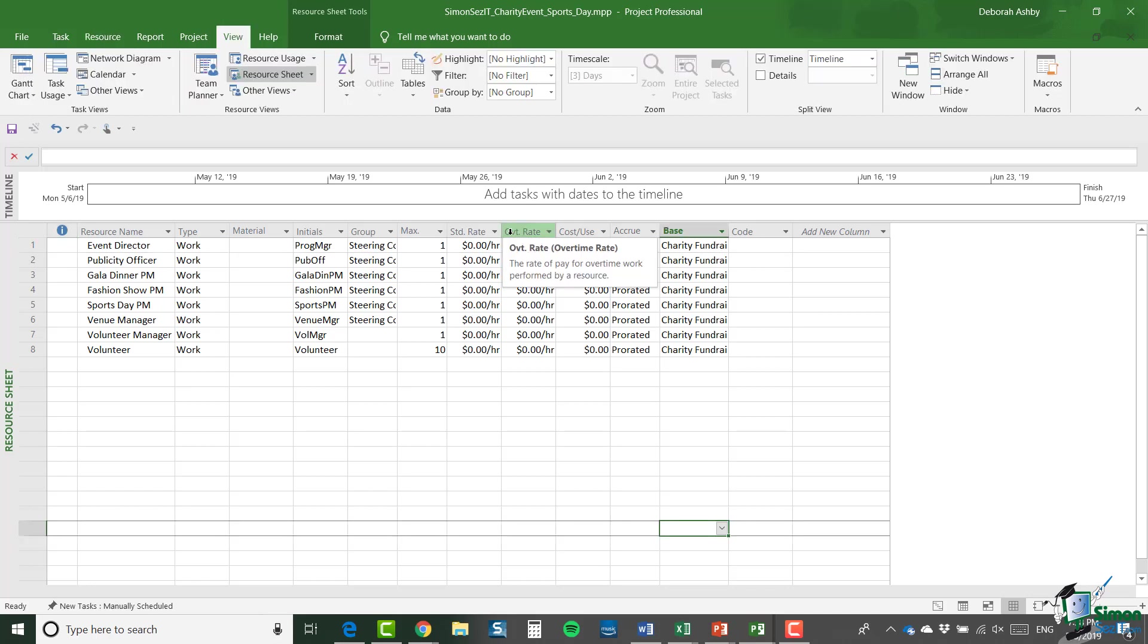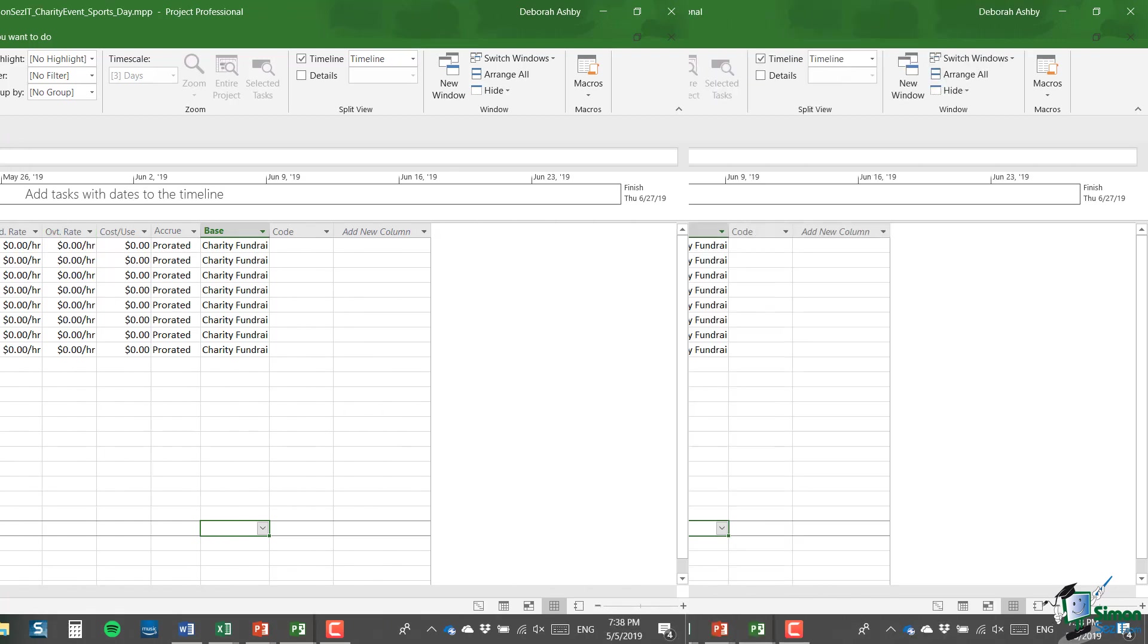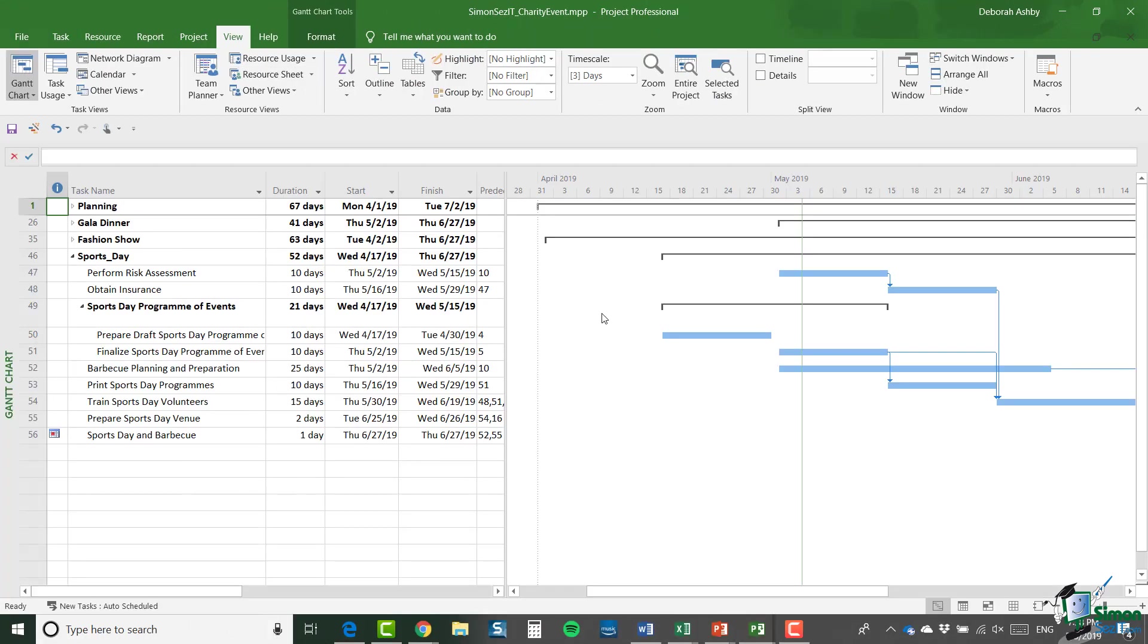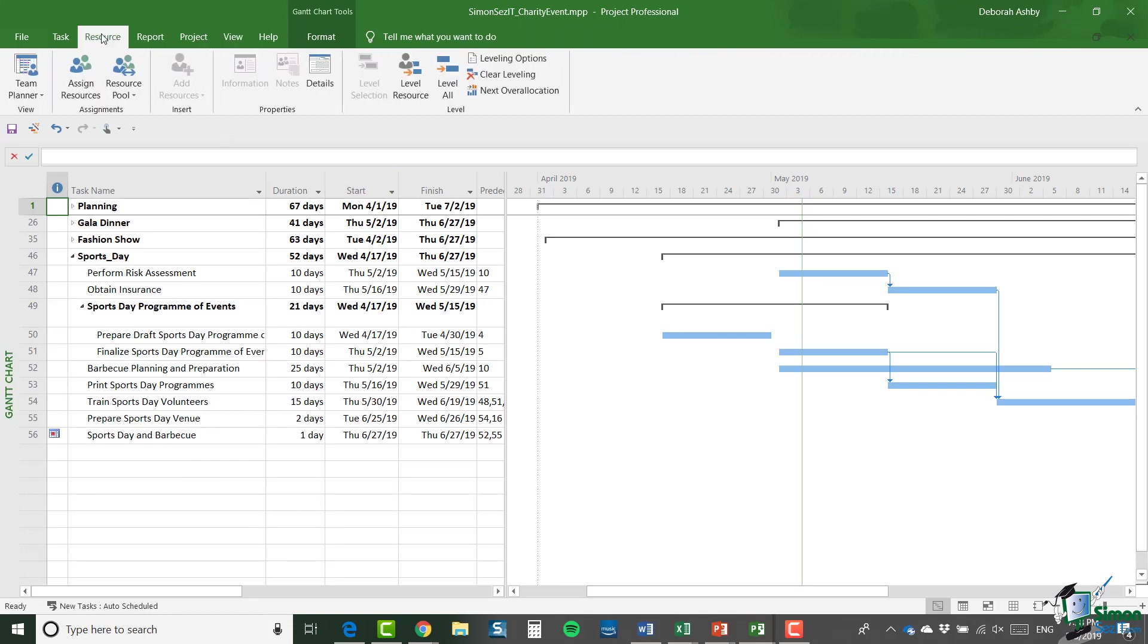So the other thing that I need to do is to get the main project file, the charity event project file to use the resource pool. So let me open it again. So this file is still using its own resources. So I'm going to click on resource.